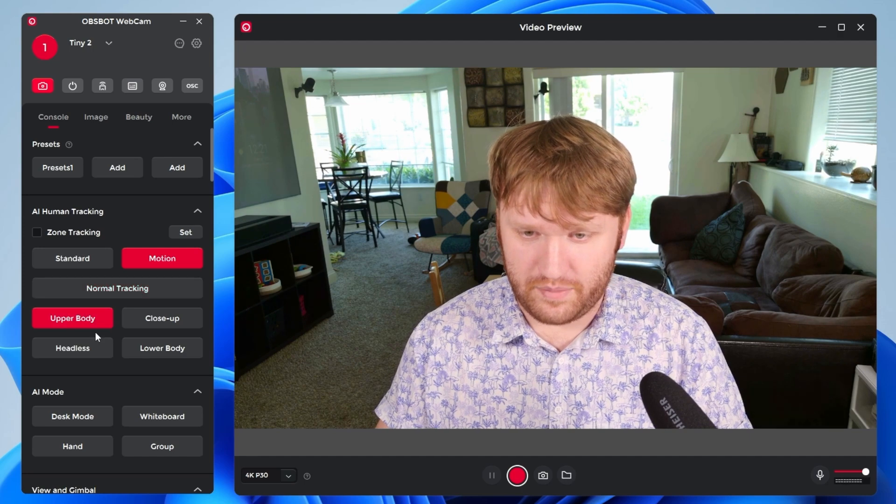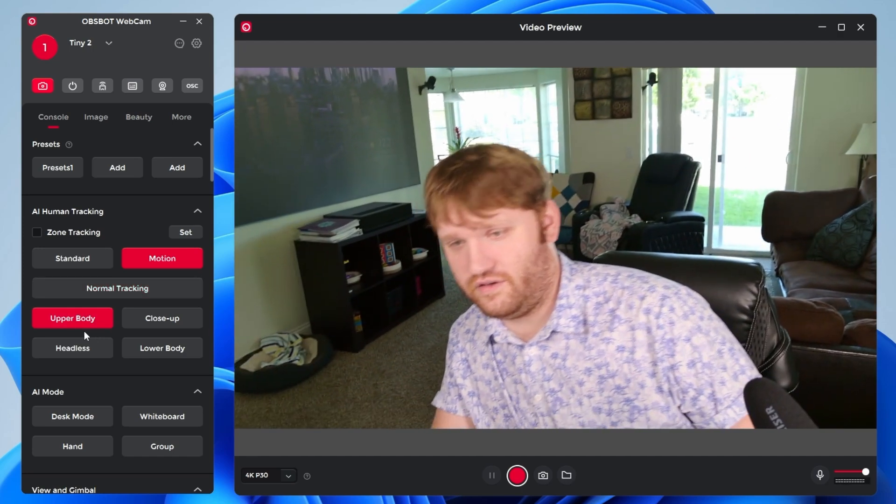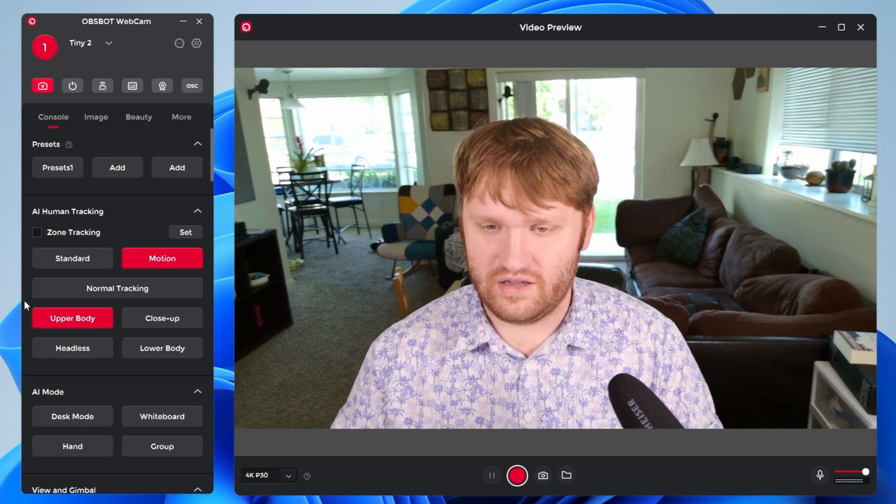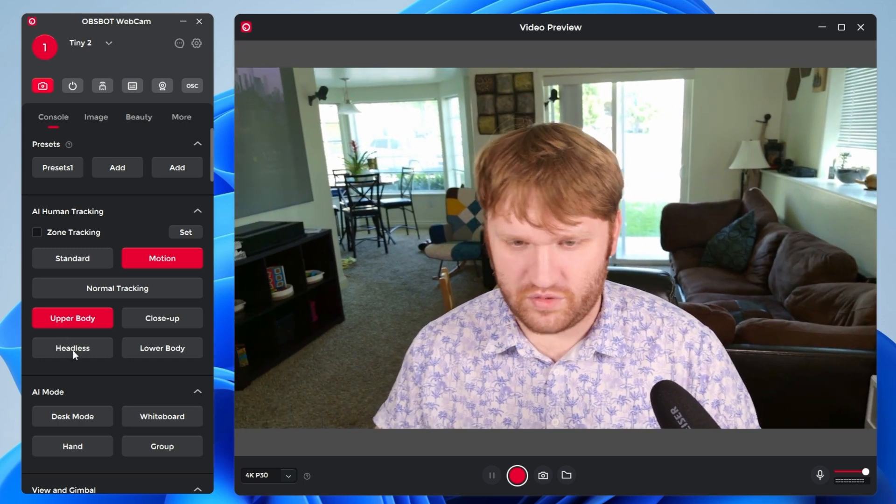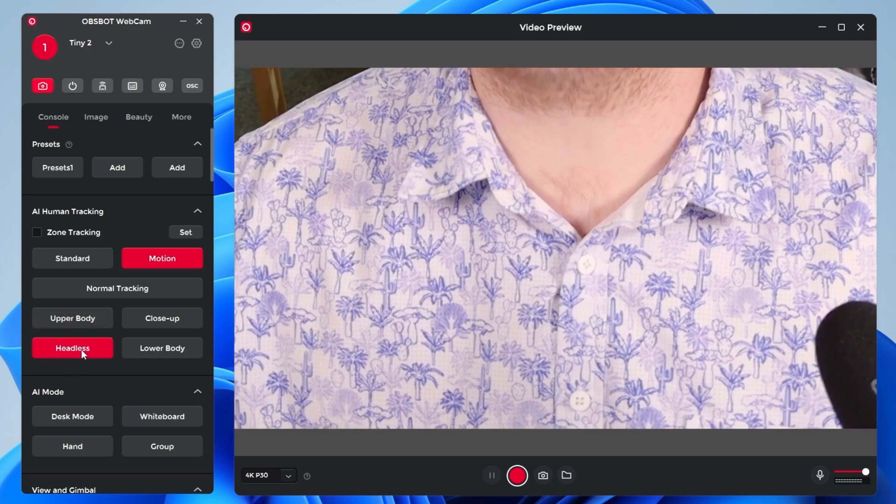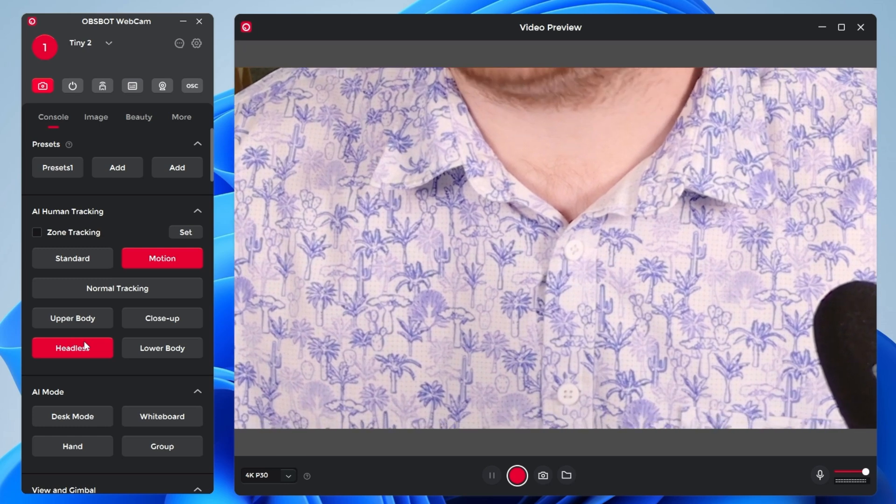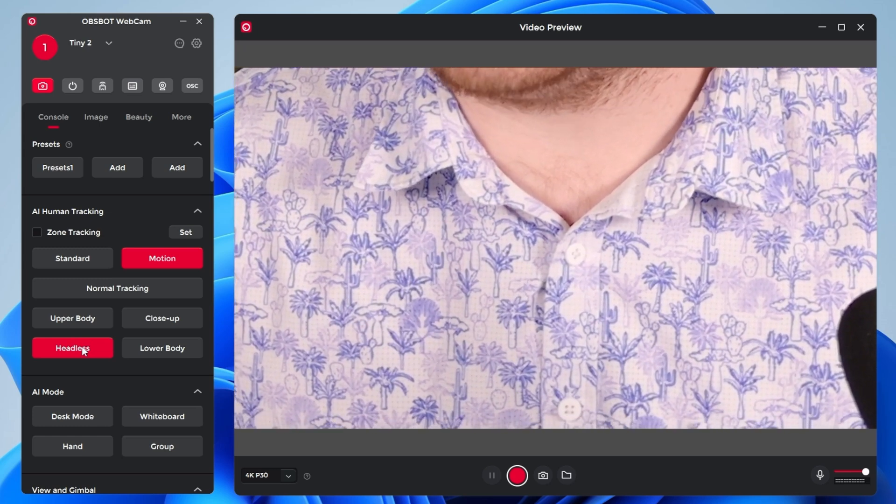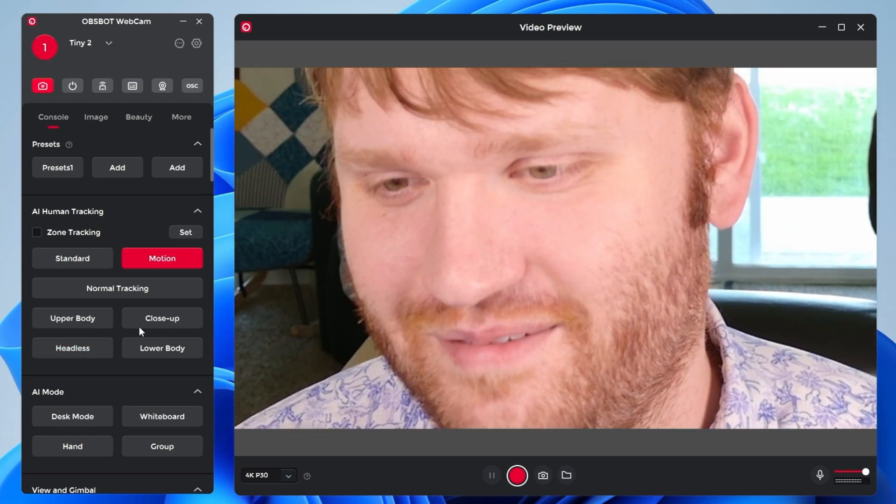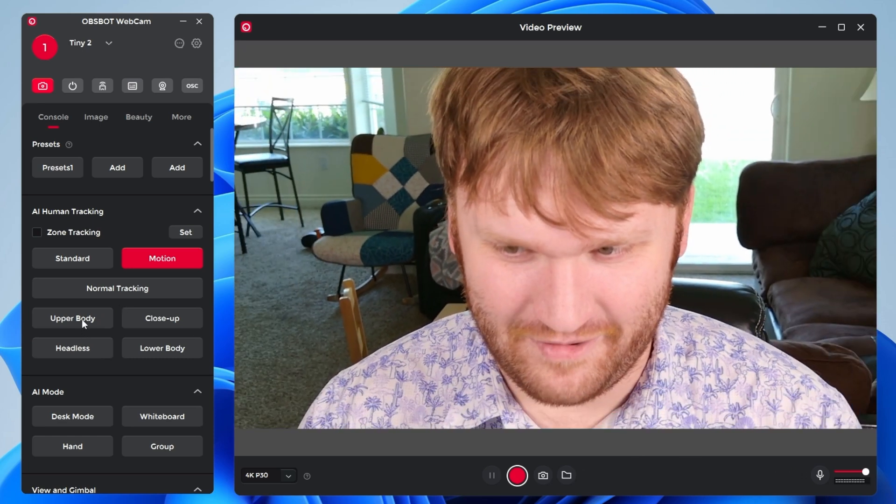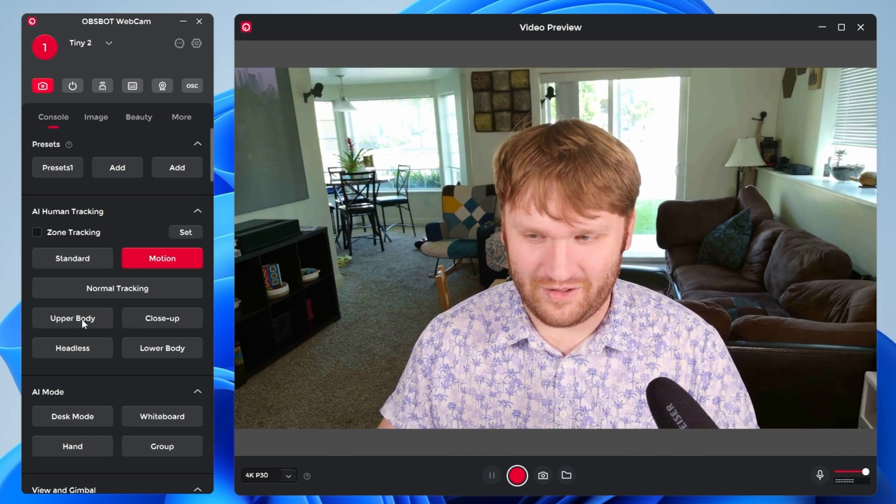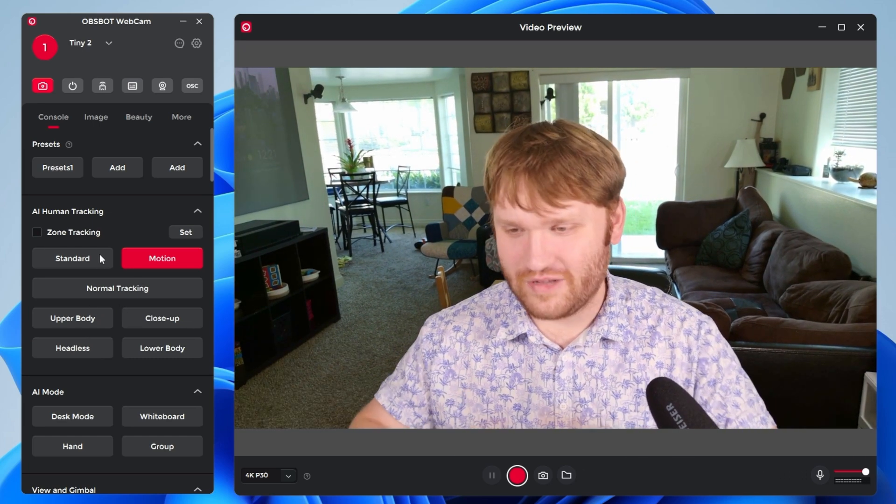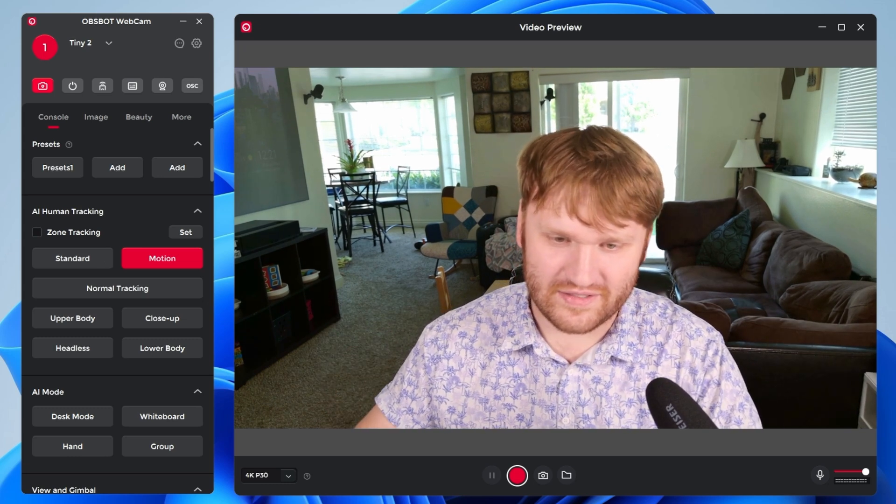And of course, there are some other features. I could do upper body specifically if I would like to, which will focus on that instead of like my head. For some reason, you could do headless tracking if you would like to. I'm not going to think too hard about the specific use case for that, but we'll get out of that real quick. It'll adjust itself right back to kind of standard how it was.